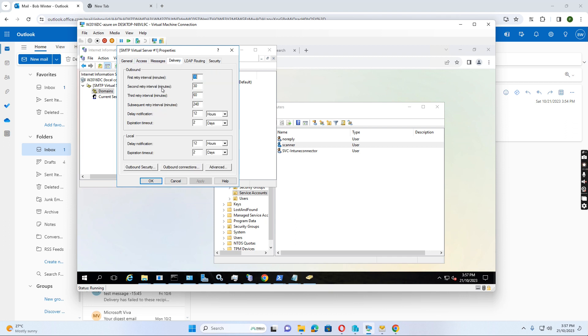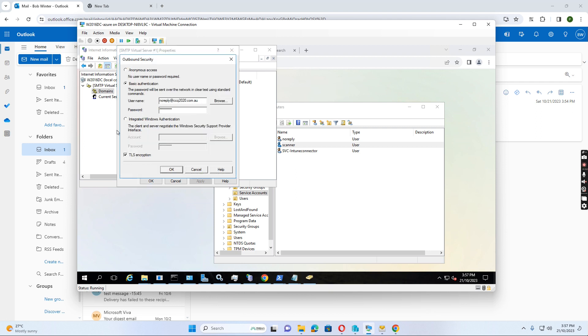And also in the delivery tab, we select the outbound security. Because we create a user ID with the Office 365 license. So we can send the email out. The username is noreply at ccq2020.com.au password. And we tick the TLS encryption.